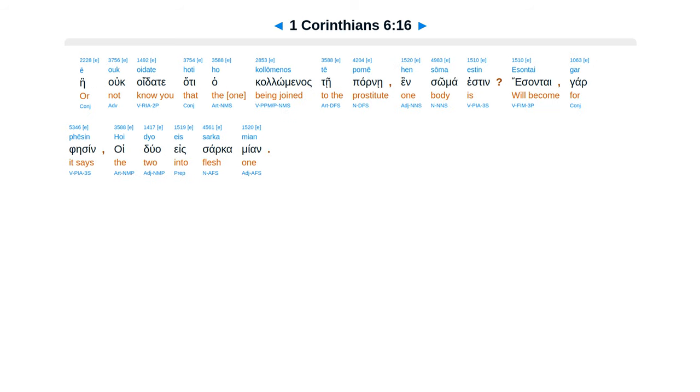E ouk oidate hoti ho kollomenos te porne hen soma estin. Esontai gar, phesen, hoi duo eis sarka mian.